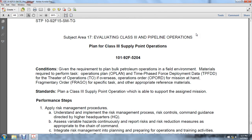Skill level 5, subject area 17: evaluating Class 3 and pipeline operations. Planning a Class 3 supply point operation given the requirements to plan bulk petroleum operations. Field environmental material required includes operation plan (OPLN), AAN, time-phased force deployment (TPFDD), and theater operations orders and fragmentary orders for specific tasks and appropriate reference materials.